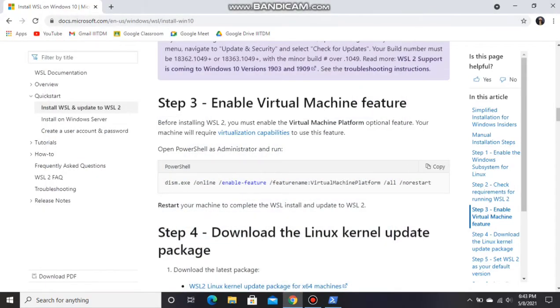Now we have to restart our computer in order to install WSL and update to WSL 2. So now we will restart our computer.